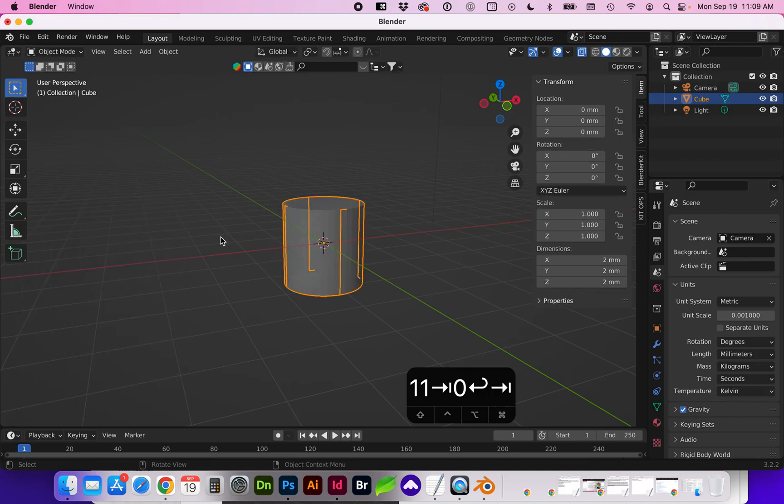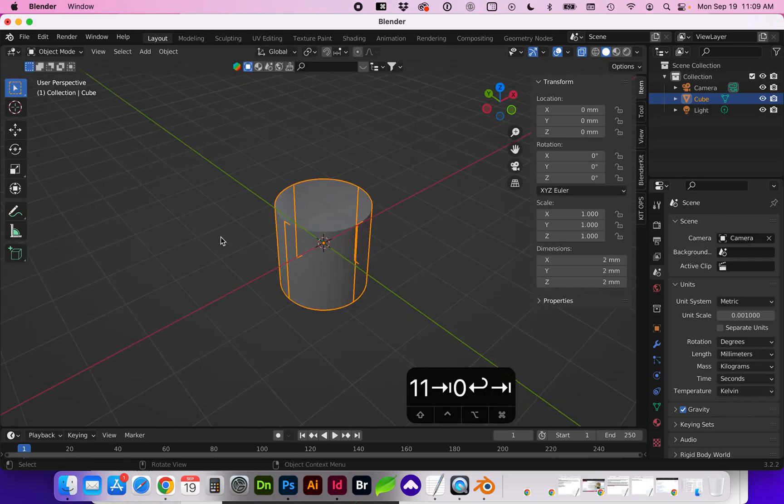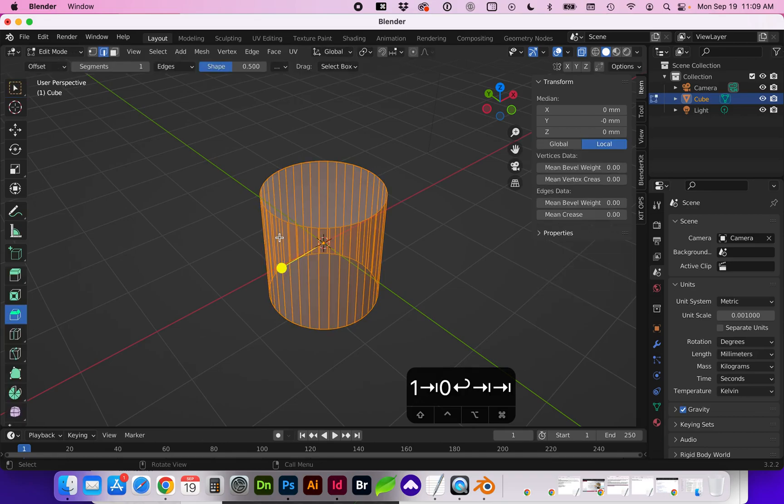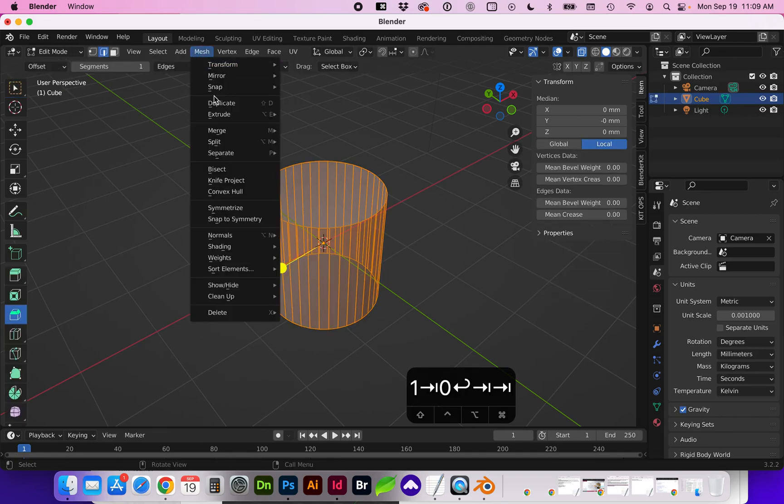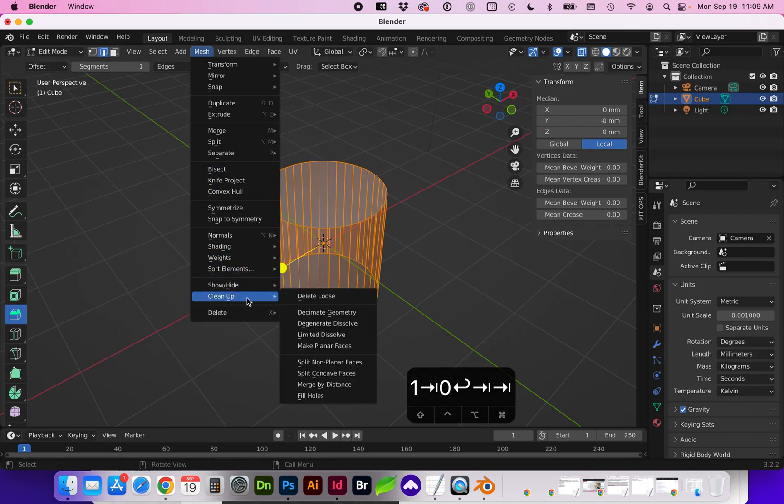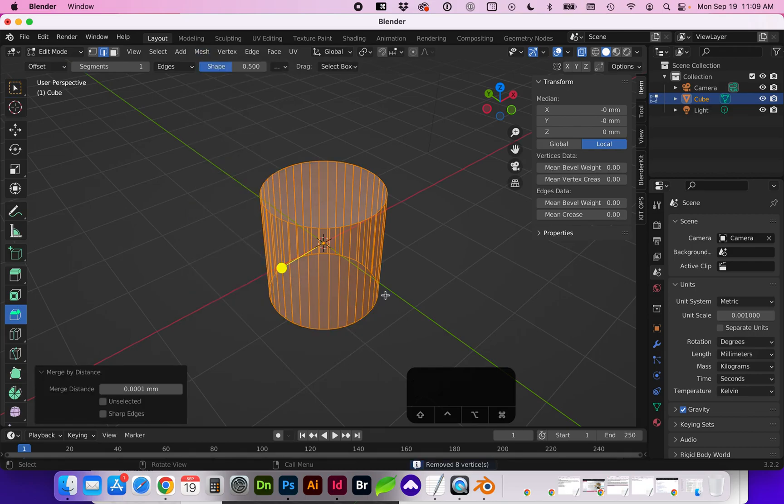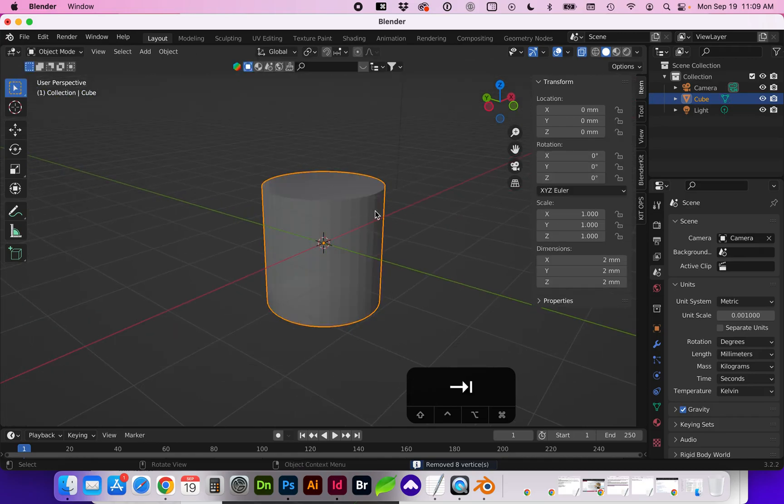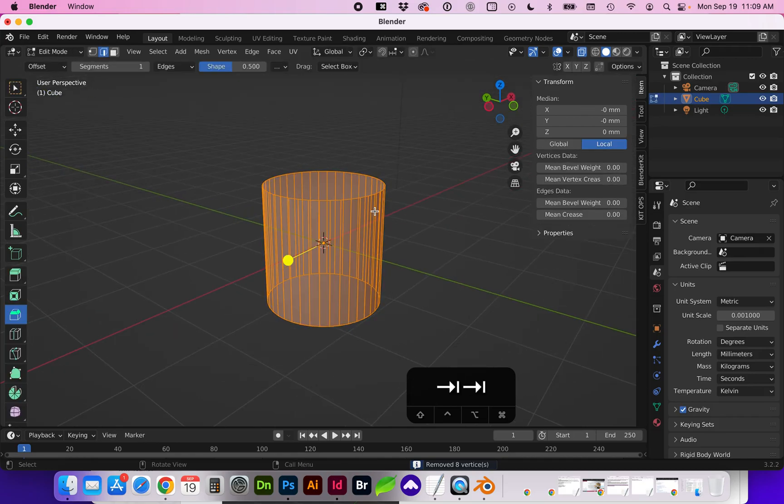If we tab back into object mode you will see that we have some overlapping edges. In order to fix that go to mesh cleanup merge by distance and now we have a clean cylinder.